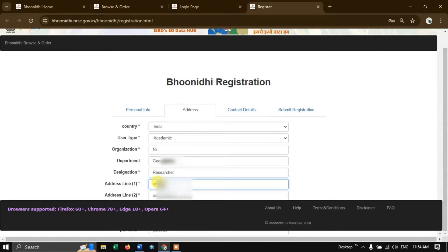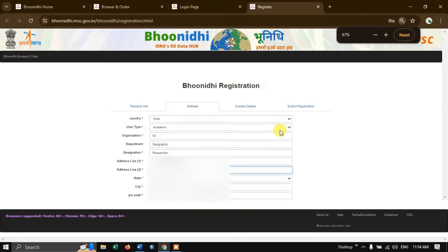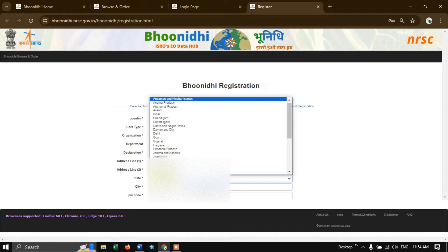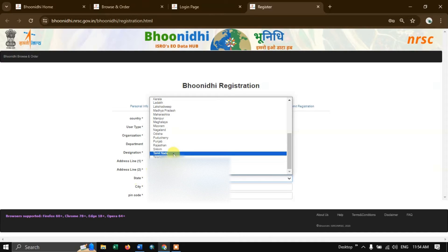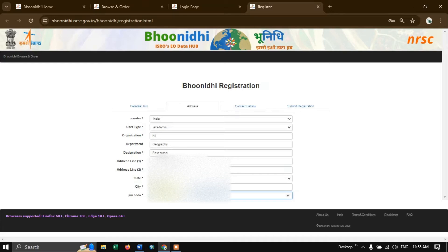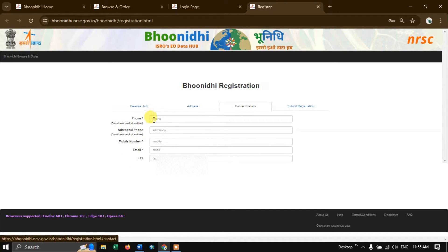Finally, let us put in the address. We are going to use the scroll button — Ctrl+scroll — because some part of the information is partially hidden. I have put in the state, city, and pin code. Then we go on to the next option, contact details, where we are going to put in our phone number and email ID.